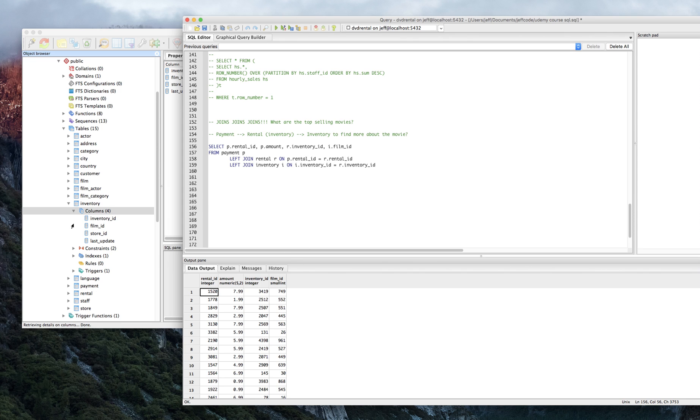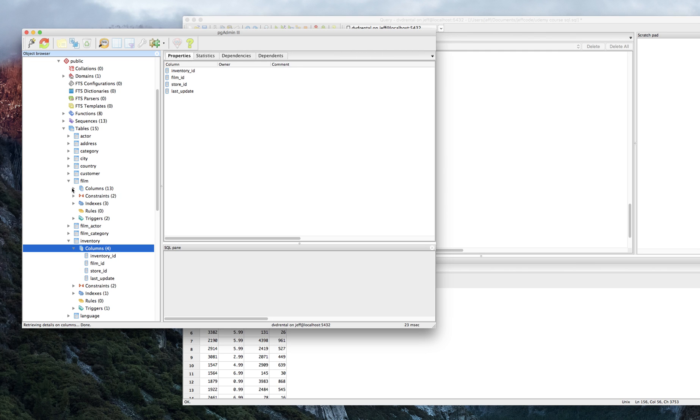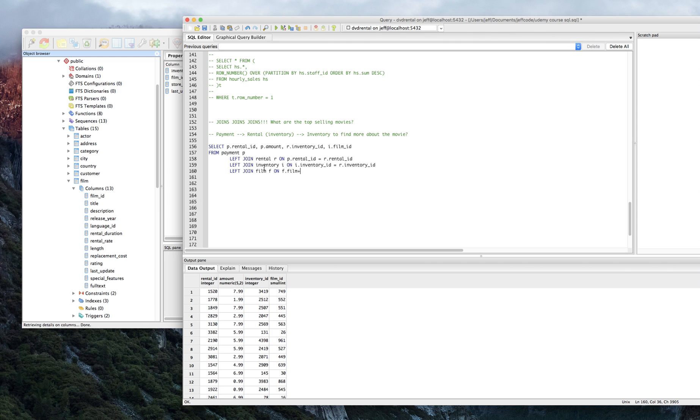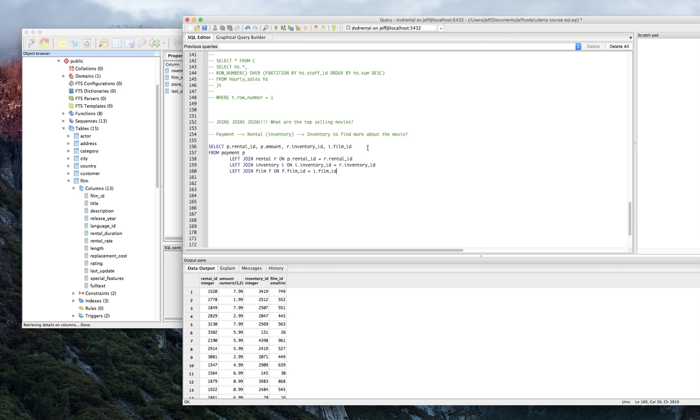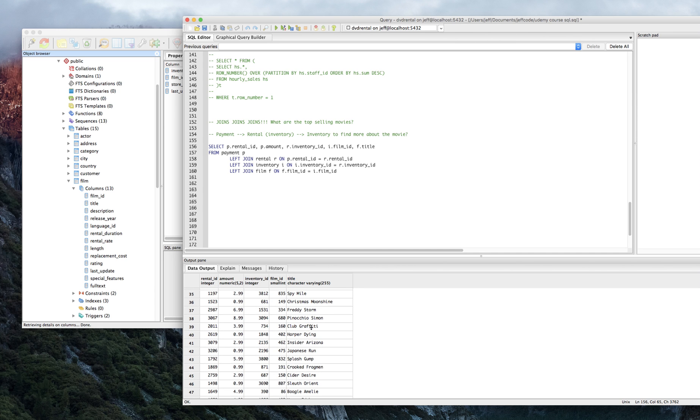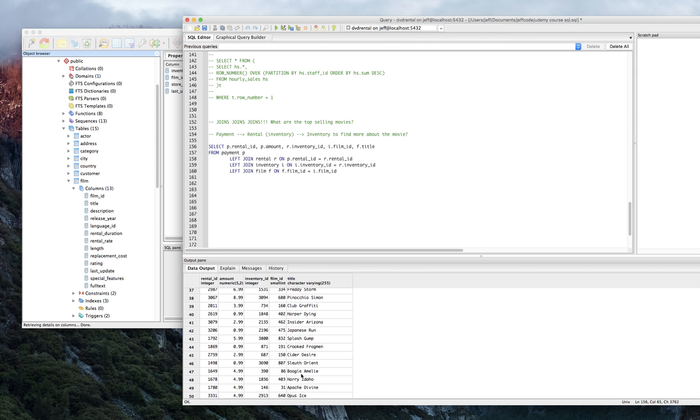Any guesses as to where we're going to find the name of the film? Well, lo and behold, it might be in film. All right, film. So we've got to join in film. We got to get film going on. So let's invite film to the party. LEFT JOIN film F on F.film_ID equals I.film_ID. And now we have access to the, let's just make sure it works. We have 14,596 rows still because we're using left joins. We're never going to restrict anything. They'll just return null if there's no match. But now we can finally do F.title. Hooray. Okay. I don't know if these are real movies, but just use your imagination. Splash Gump, Crooked Frogman, Cider Desire. Great movies, I'm sure.